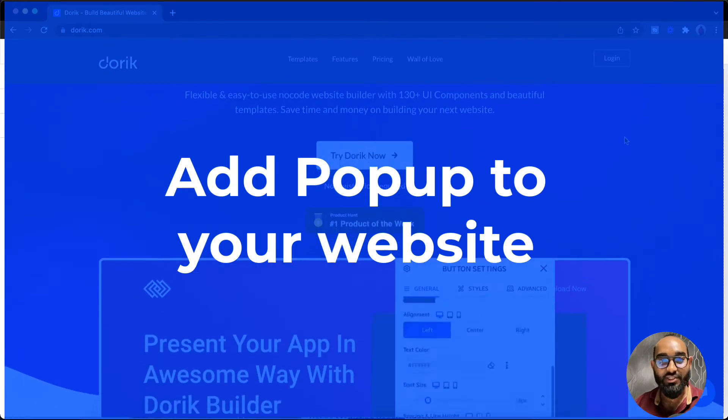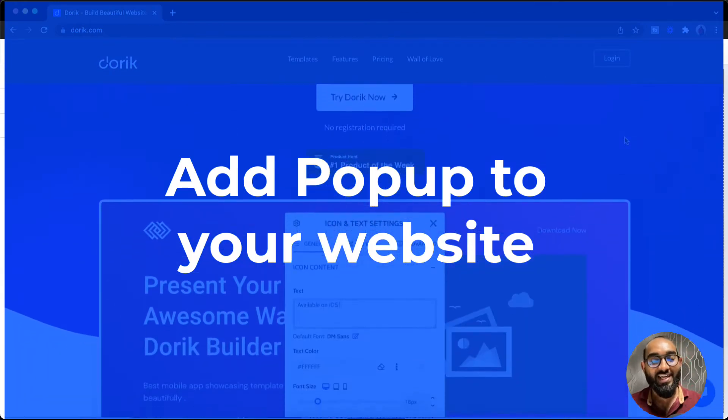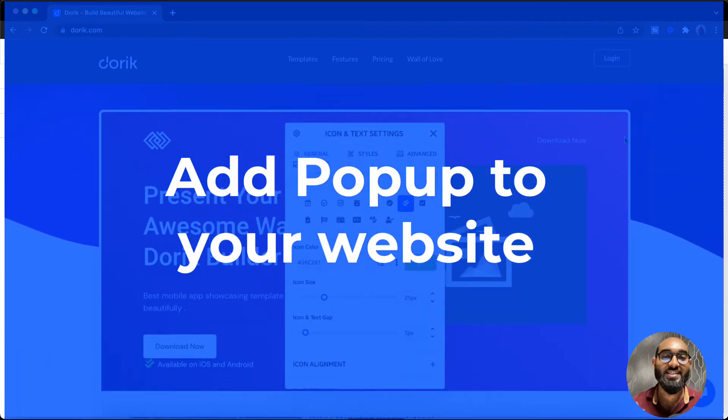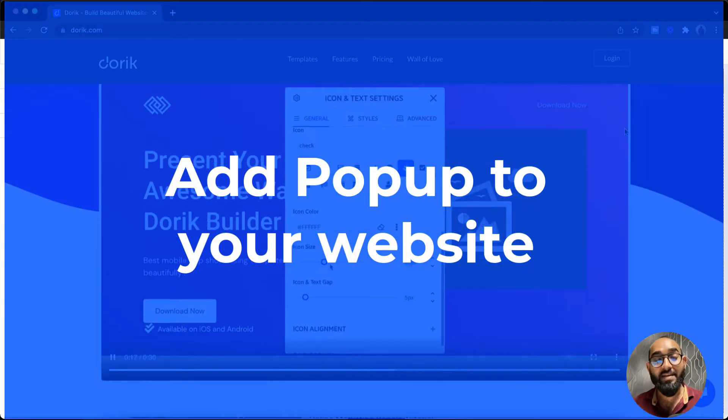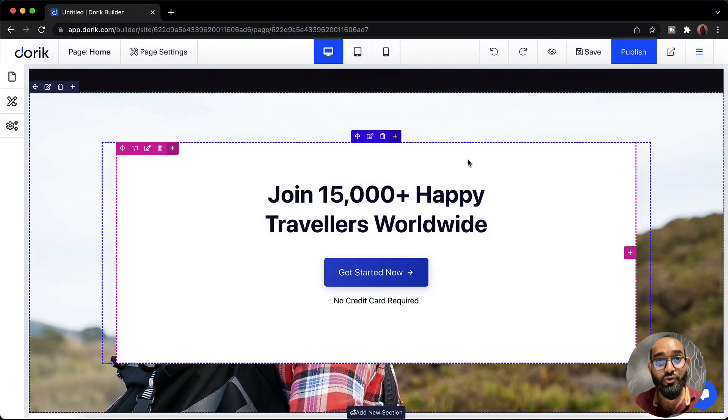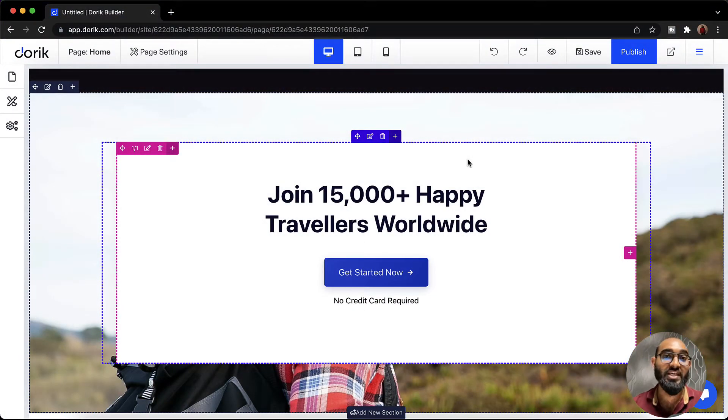Hello and welcome. This is Rafi from Doric. In this video we are going to learn how to create and set up a pop-up element on our website so that we'll be able to capture leads information by using a pop-up form.